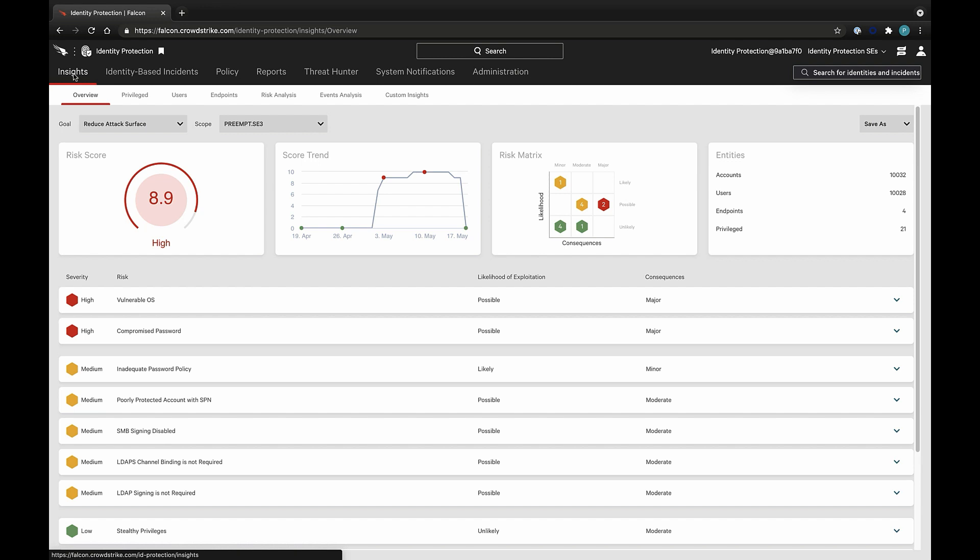There are more than twice the number of devices to human beings in any organization once you count workstations, mobile devices, and servers. Once you add in service accounts attached to applications, that number increases again. Endpoint controls that can stop malware are a first line of defense against many attacks in the zero-trust architecture.